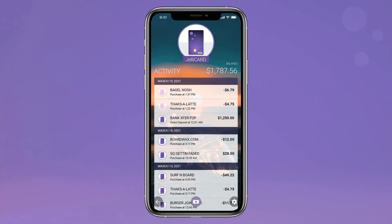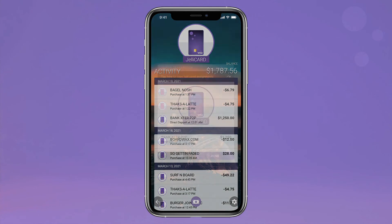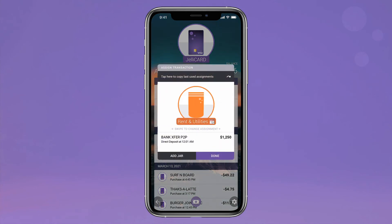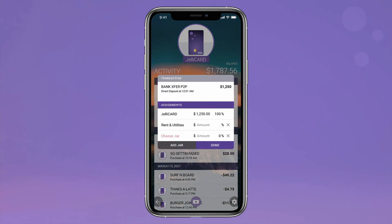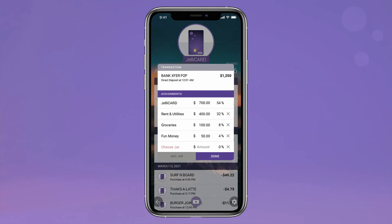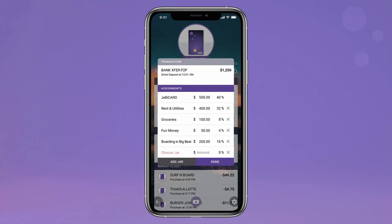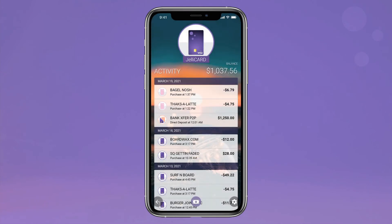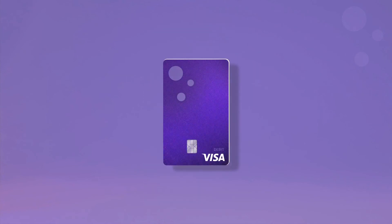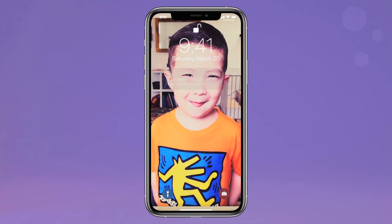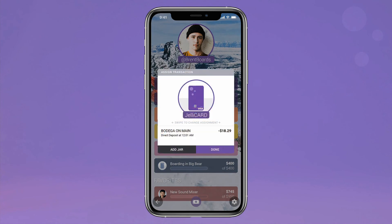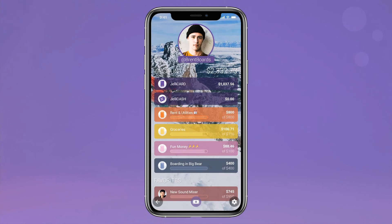Whenever you get paid, simply tap the direct deposit to segment it amongst your various jars, creating your per-check budget. Jelly remembers the split and serves it up each time you get paid. When you make a Jelly card purchase, the Jelly app prompts you to assign the appropriate jar from which to pull funds, keeping you accountable and on budget. No messy spreadsheets or logging into a separate app — Jelly does it all as it happens.